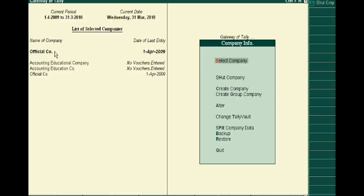Going to alter option in Company Info. Thank you very much. Please keep in touch for the next part, third tutorial of Tally.ERP 9.